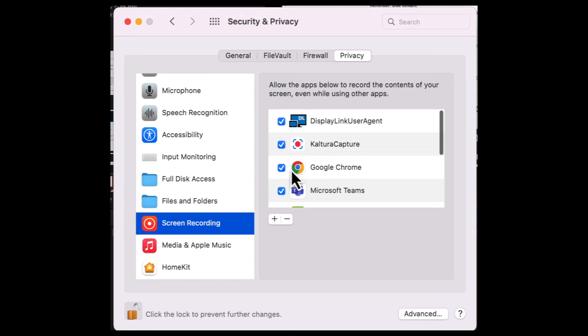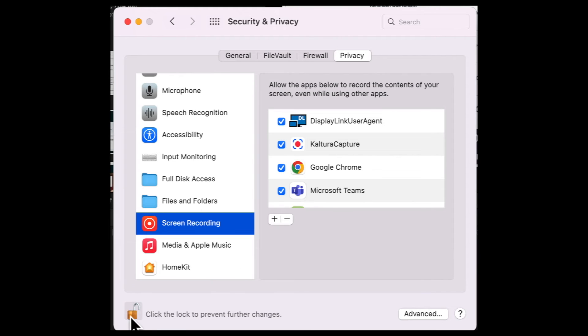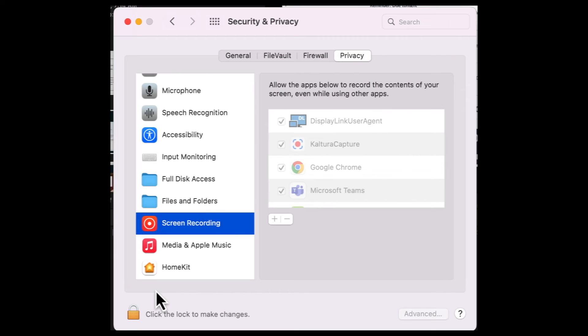If there's no check by Google Chrome, if that's what you're using to do your BigBlueButton, put a check mark there and then just lock that back up and it should work the next time you try to screen share.